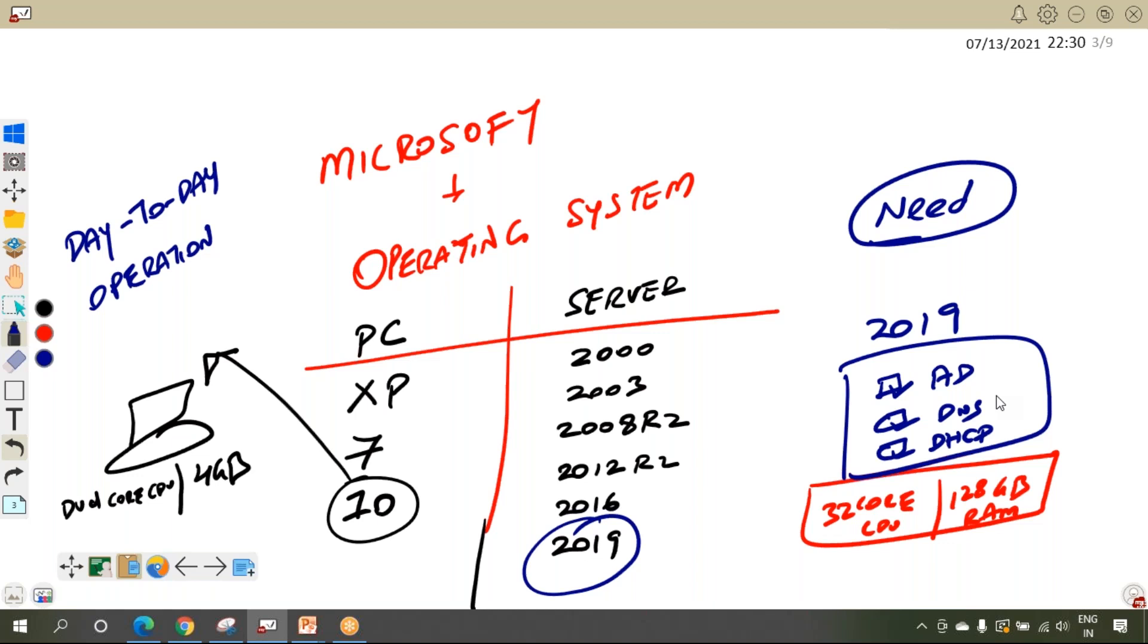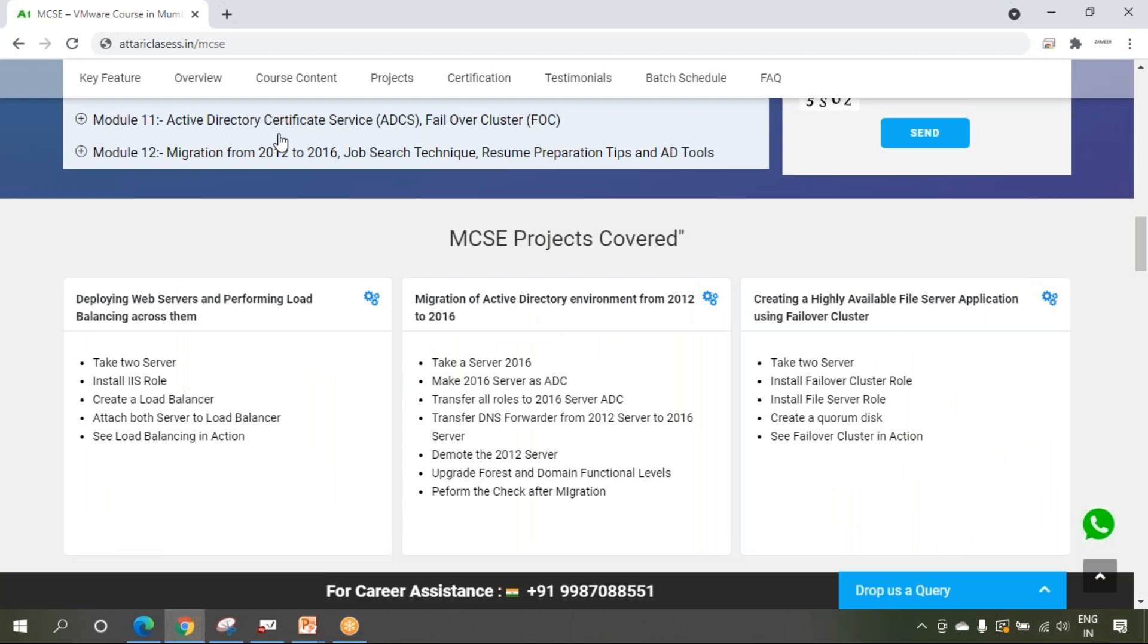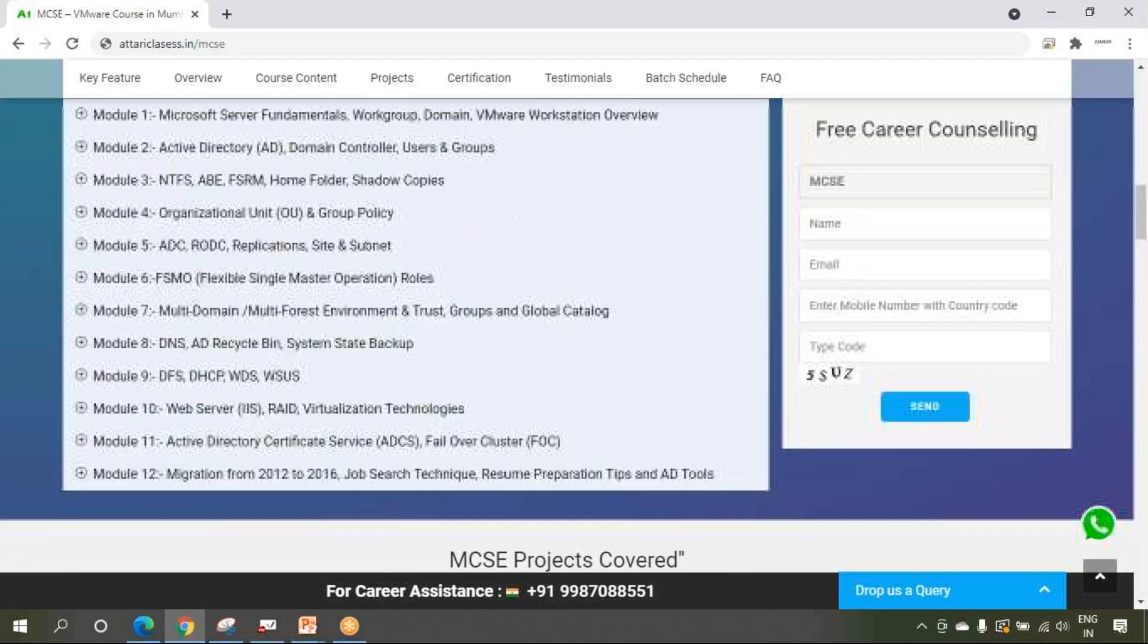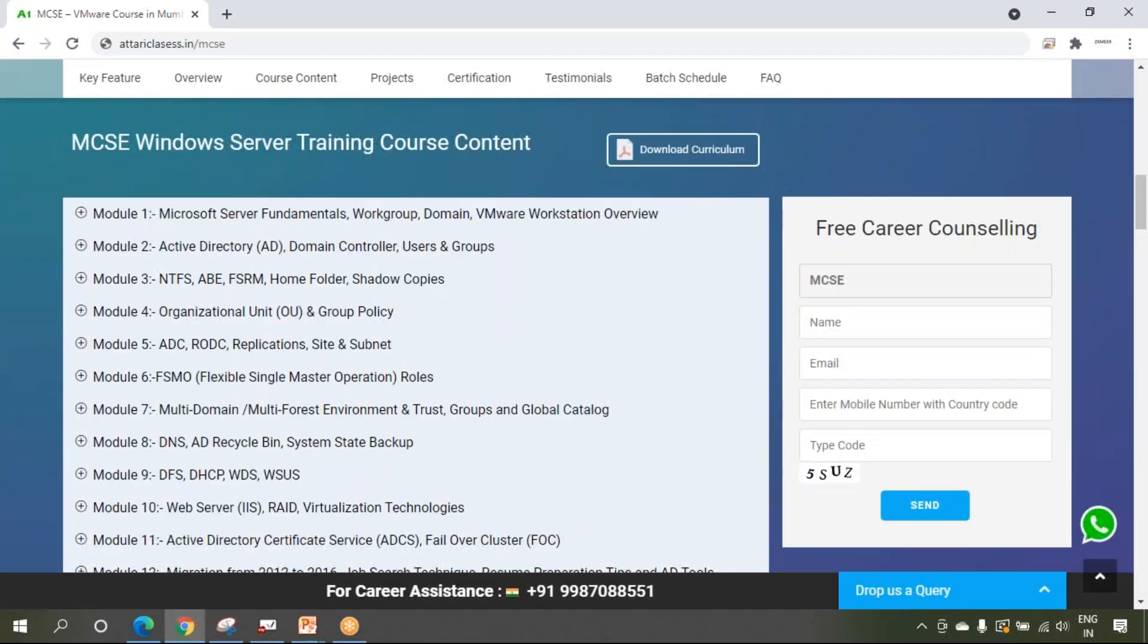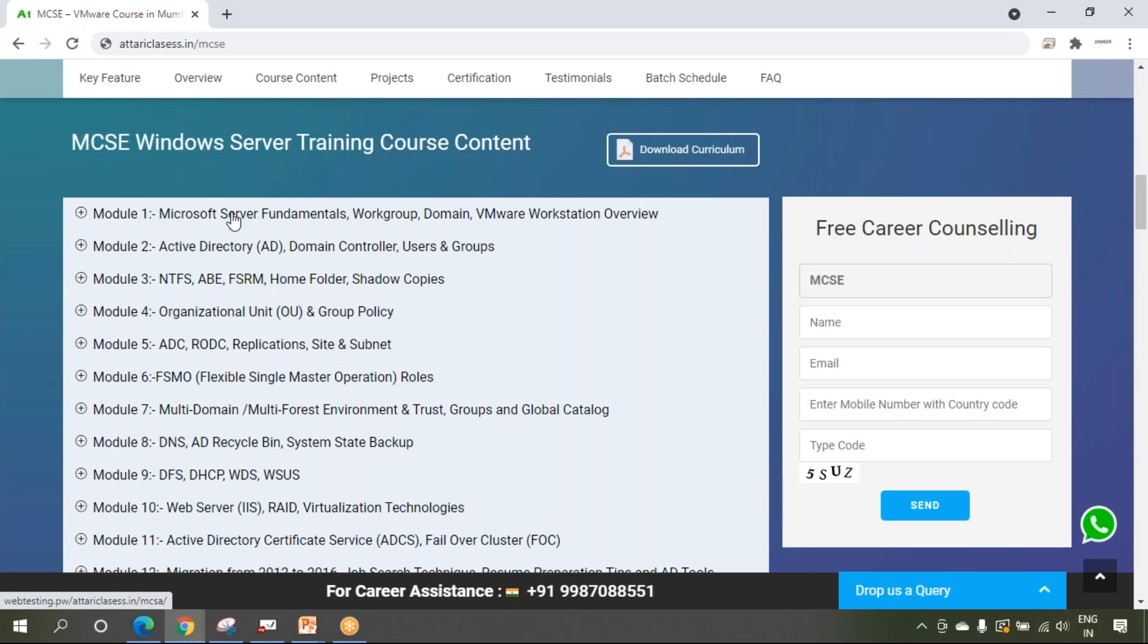Friends, I will give you a fair idea of these levels. This is attariclasses.in MCSE and this is the syllabus that we are going to cover. You can see that we will start from very basics and we will go to a very deep level and try to gain very good knowledge of these servers. We will start from Microsoft server fundamentals.